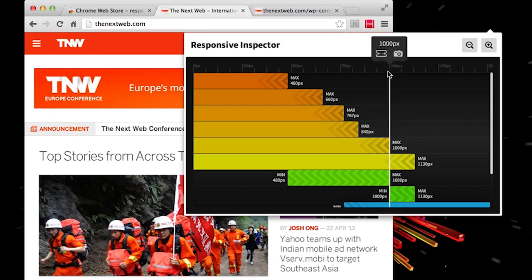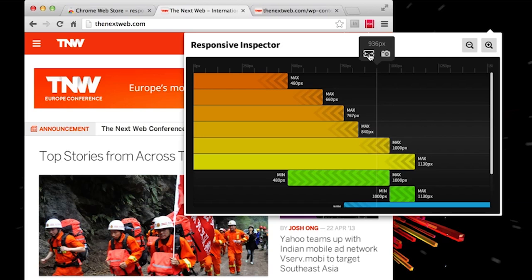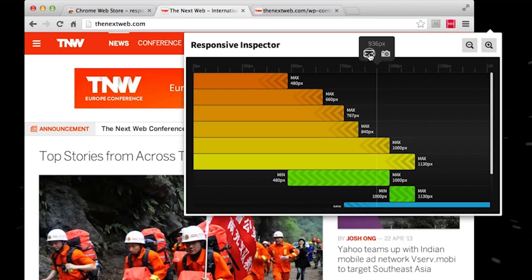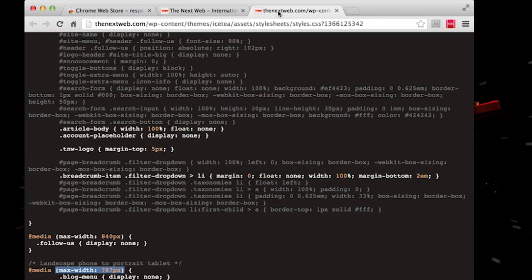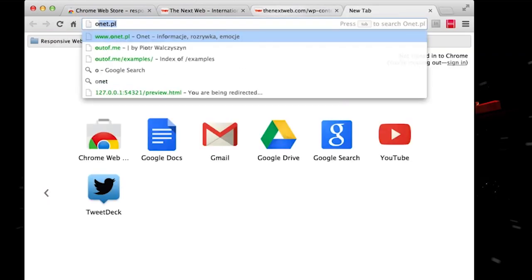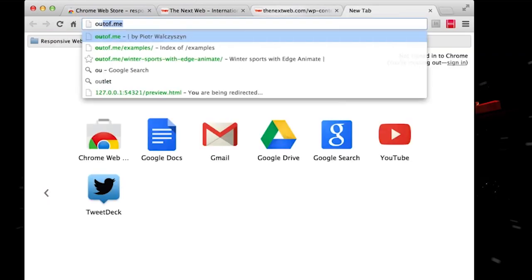Of course, you can test it for other resolutions that are defined, but as well, you can test it for any resolution. So let's say 936. There we go. And it just rescales and resizes.